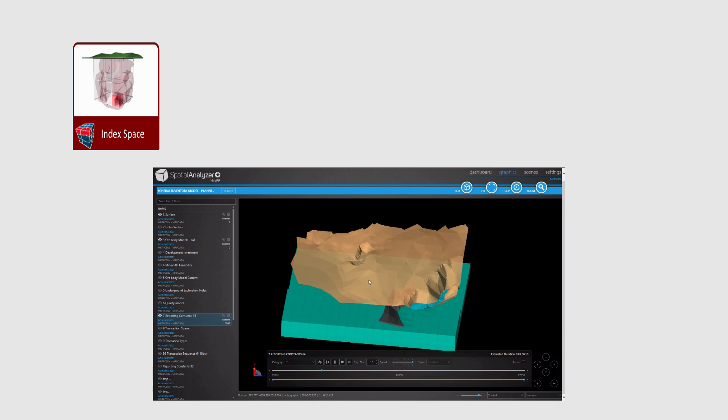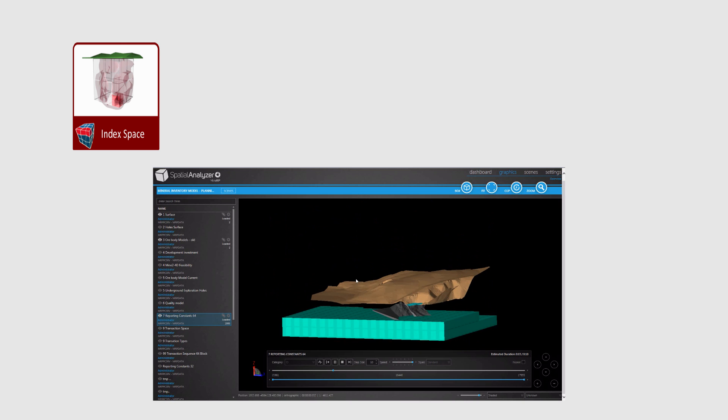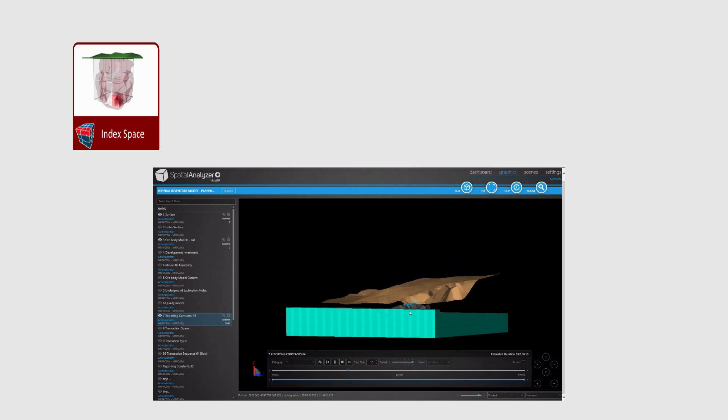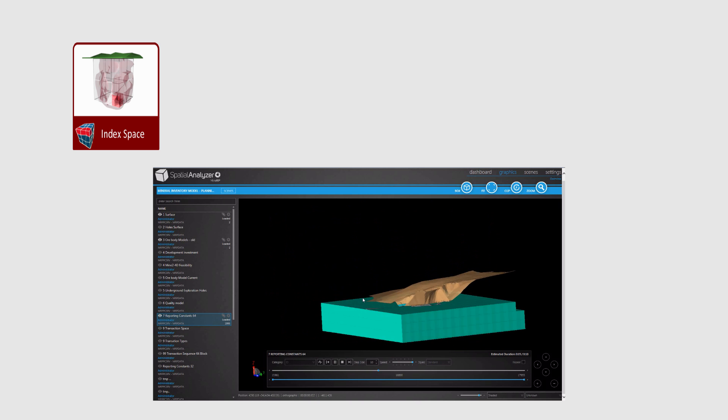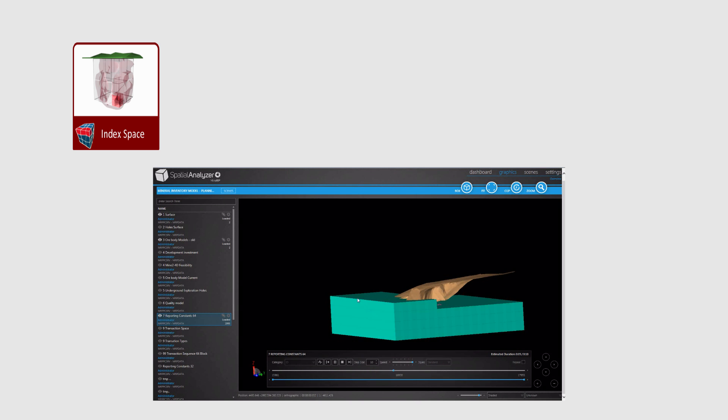The first step required to spatially integrate all mining technical solutions is to create and then superimpose a logical reporting cube on the entire mineral asset volume.